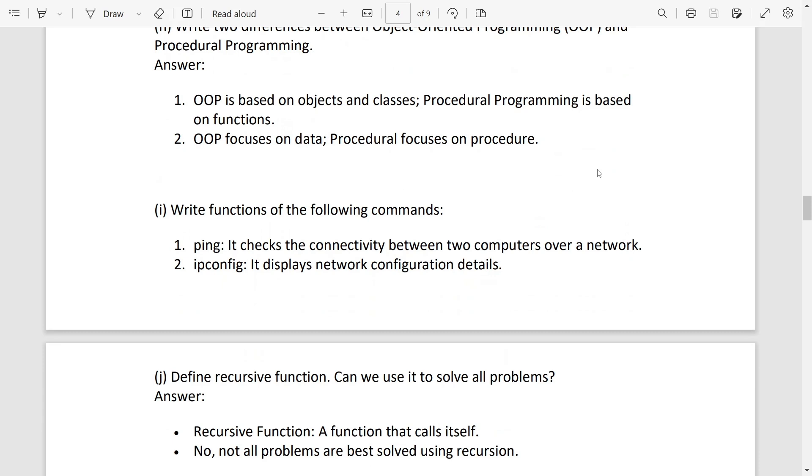Then next one, two functions of the following: write the functions of the following command. Ping: it is used to check the connectivity. And ipconfig: it displays the network configuration.